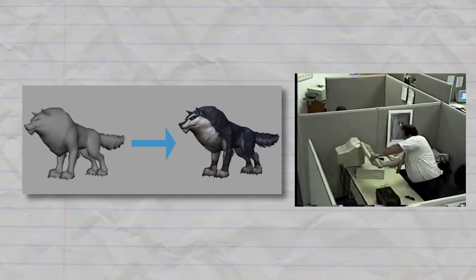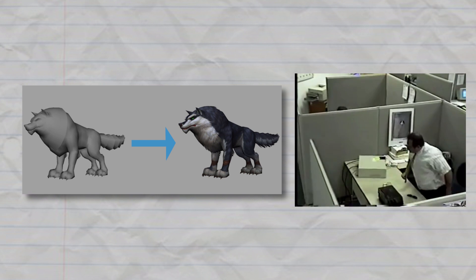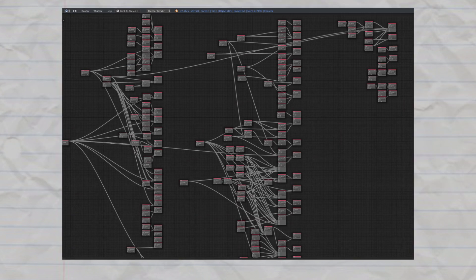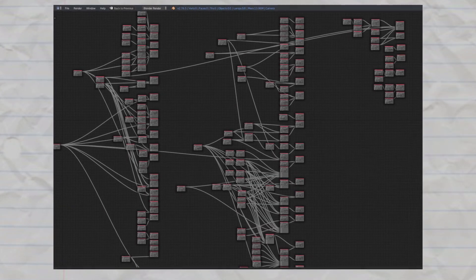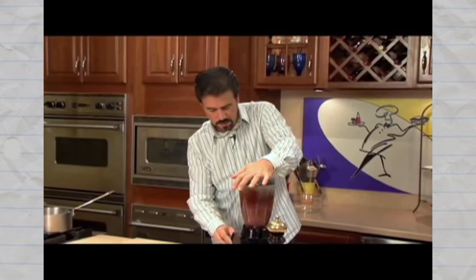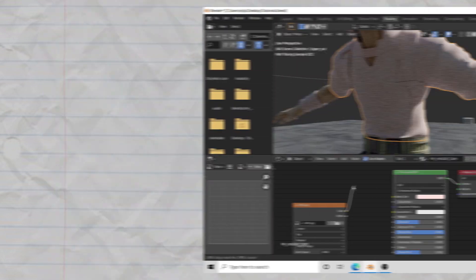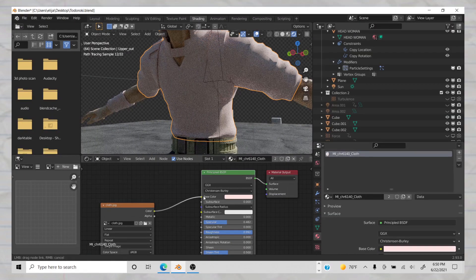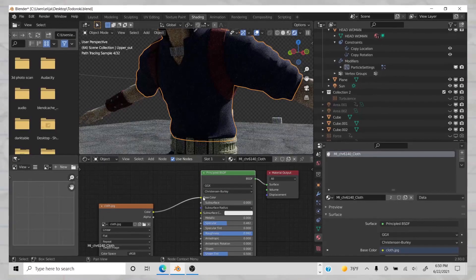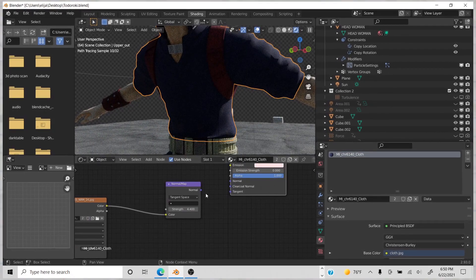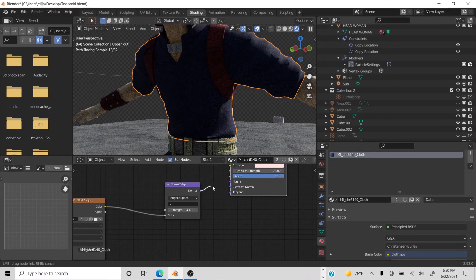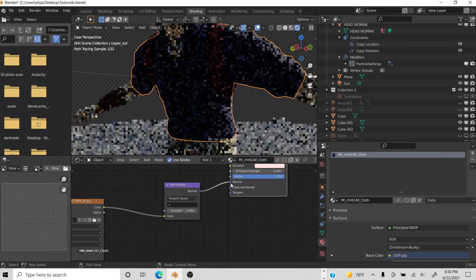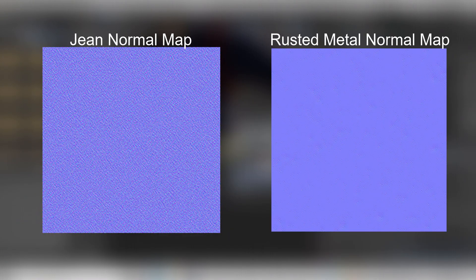Shading can get really hard and complicated very quickly until you end up with a node setup where you're not even sure what each node does anymore because your brain feels like it's been shipped through a blender. So I prefer to keep it simple — just plug in the texture that came with your model into the Principled BSDF for the base color, then grab a normal map off the internet that best fits the texture.